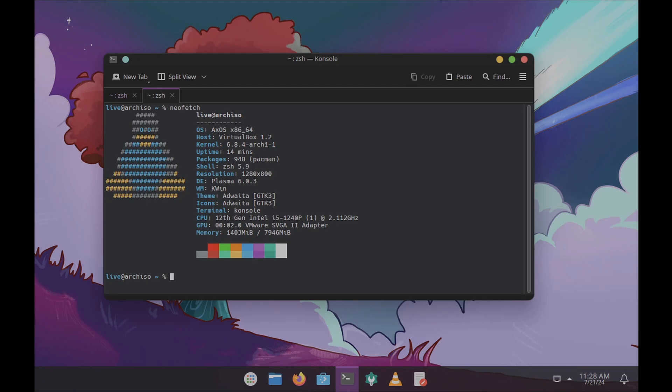I make a lot of videos daily so I don't always remember exact version numbers. In my previous videos you can find the latest KDE Plasma versions. The current latest kernel version is around 6.10. Here's some of the terminal information if you want to explore further.